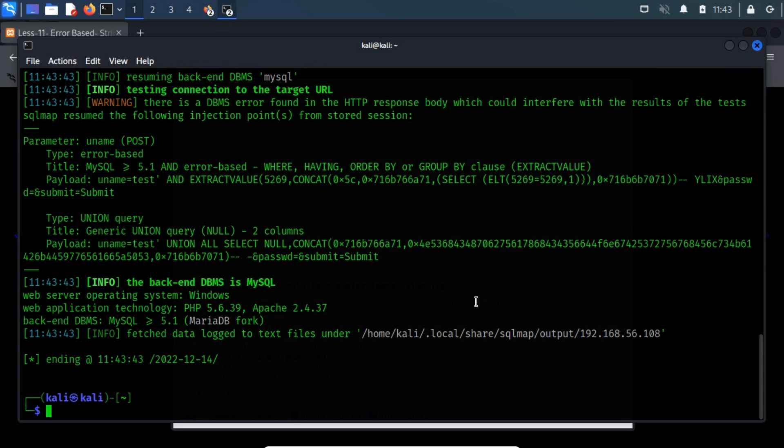When the payload is SOAP, XML-based, or JSON then we can use the same -r switch and feed the request to SQLMAP through a file and exploit the injection.